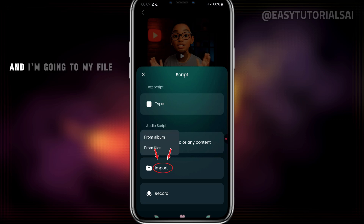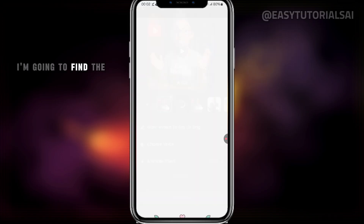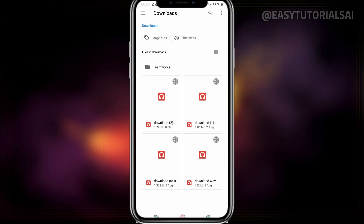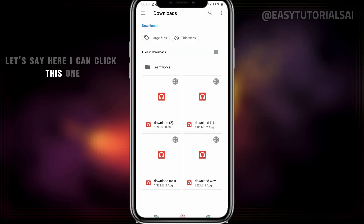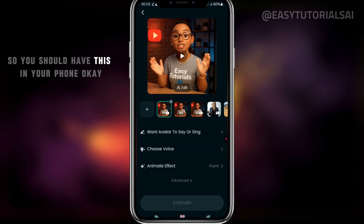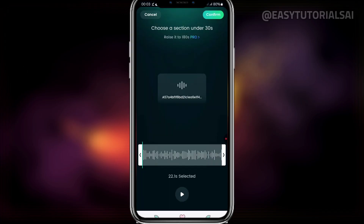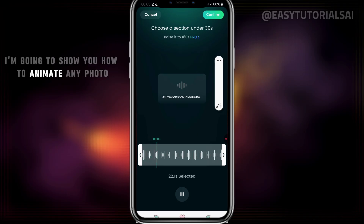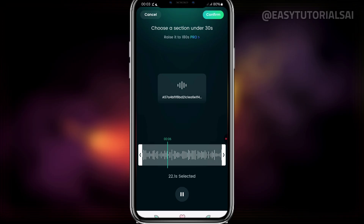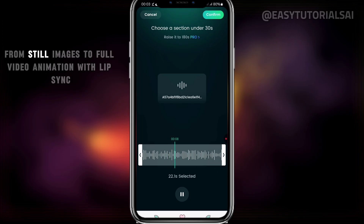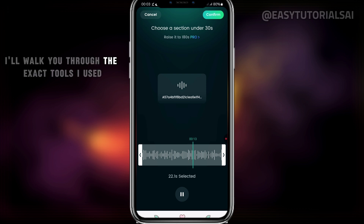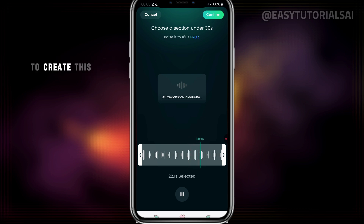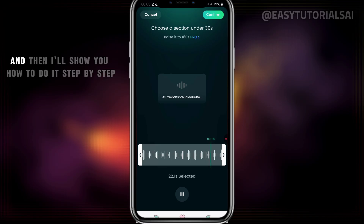I'm clicking here and going to my file to find the audio. Once I'm here, I click this file — this is the example audio. You should have this in your phone. The audio says: 'Are you ready to learn? I'm going to show you how to animate any photo easily and for free using AI, from still images to full video animation with lip sync. I'll walk you through the exact tools I used to create this. Watch this example first, and then I'll show you how to do it step by step.'